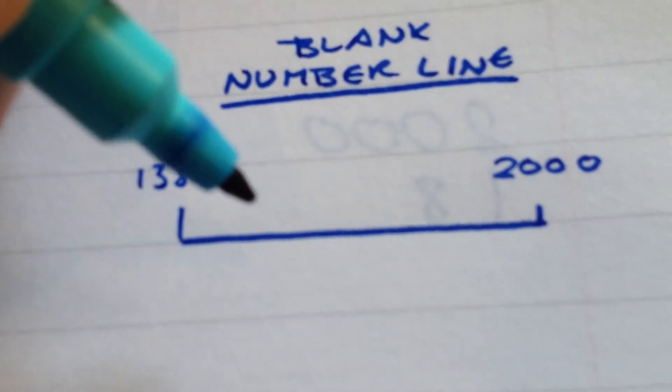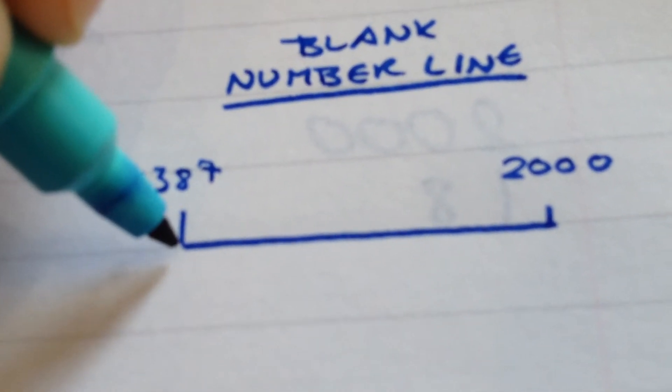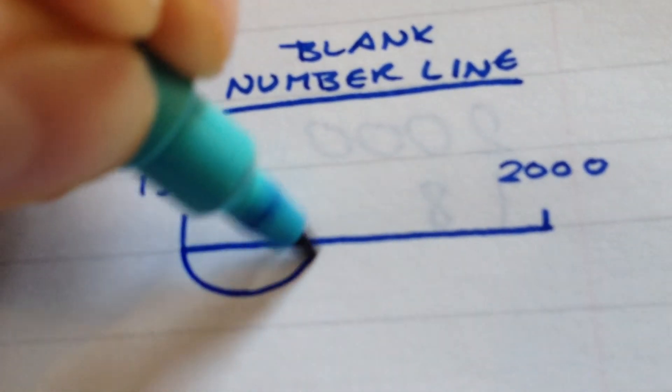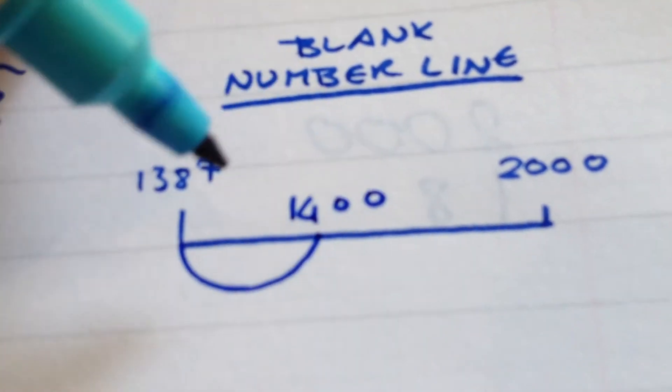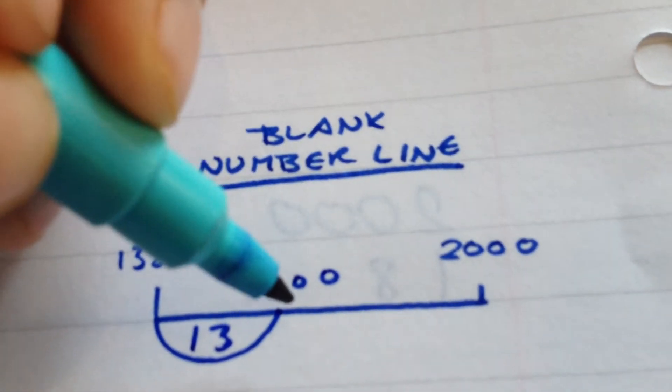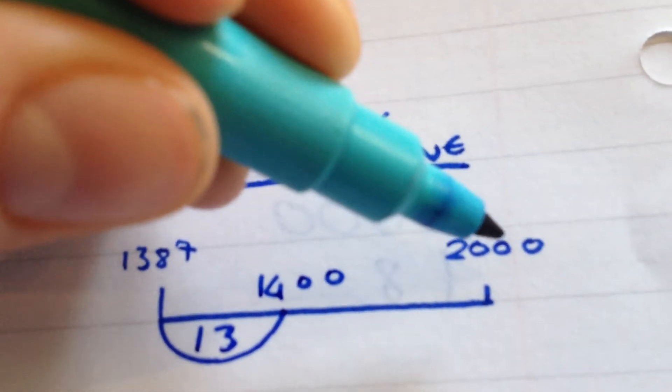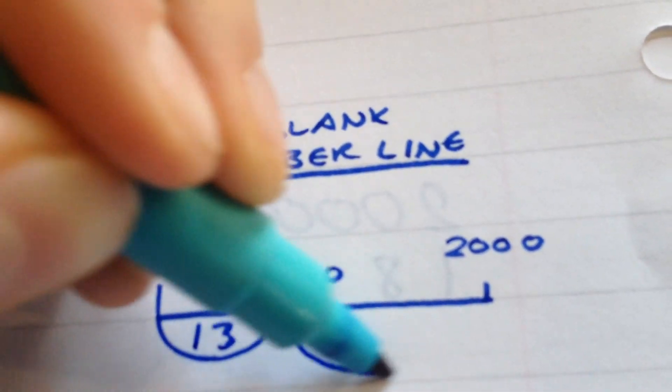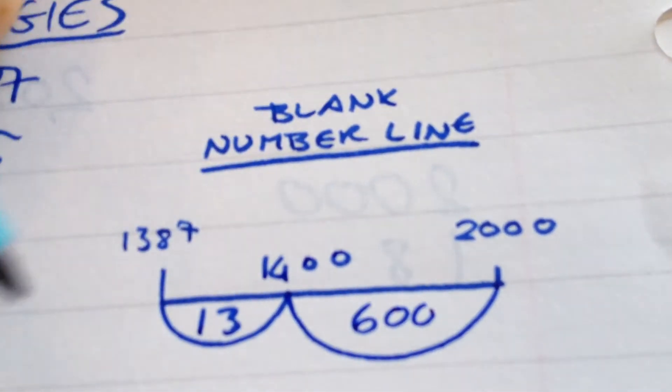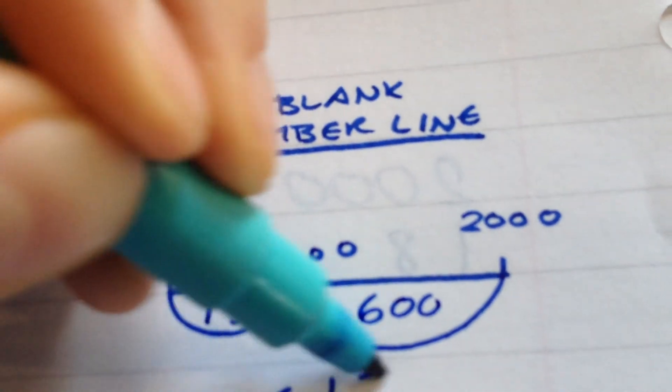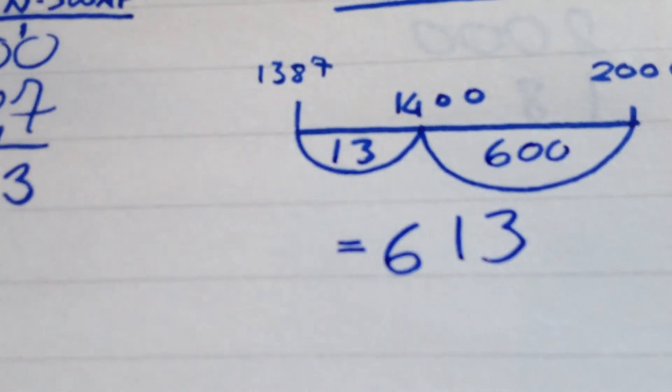If they don't, they could do number bonds to 10 first, but I'll use number bonds to 100. So, the nearest 100 is 1400. I'll have to count on 13 to get there. And now, my nearest 1000 is 2000, and I have to count on 600 to get there. And, thankfully, it's pretty trivial to add those together, and I get 613.